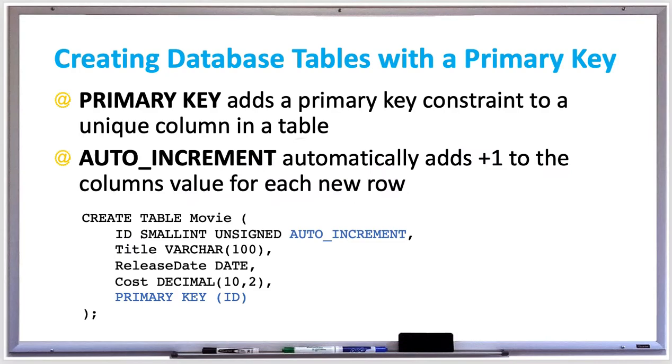When you're creating a database table, it's a good idea to have a primary key as one of the columns. The primary key constraint specifies that the column has unique rows. Typically a column such as ID is made the primary key.